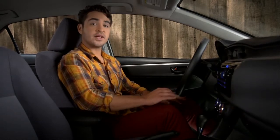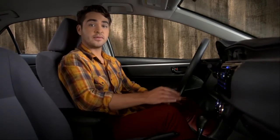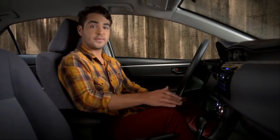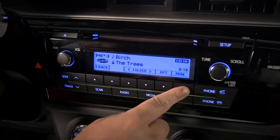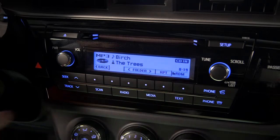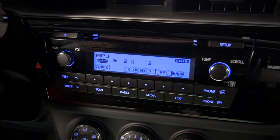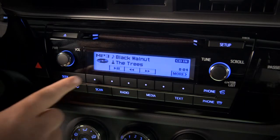RDM has the system pick tracks randomly from the folder or from the CD — you'll know which one by the icon that appears. 'Back' returns you to the main screen. To stop playing the CD, either change the media source or eject it by pressing the button just to the left of the slot.